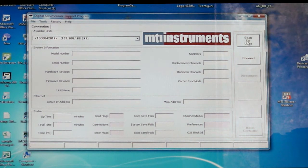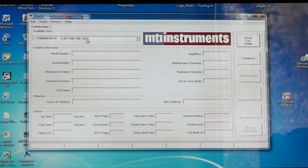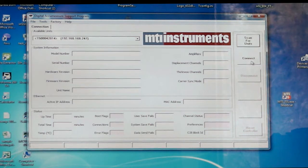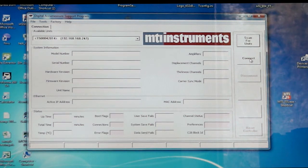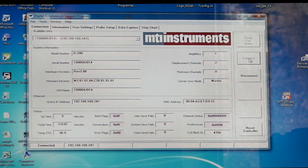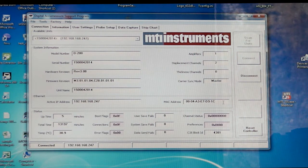So once we've discovered this address on our network, the next thing we want to do is connect to it so we can actually talk to the digital AcuMeasure and configure it. So I press the connect button and you can see the rest of the screen is filled out now.